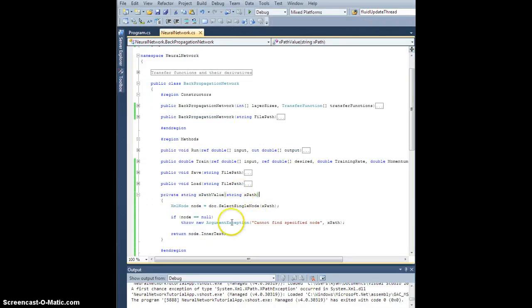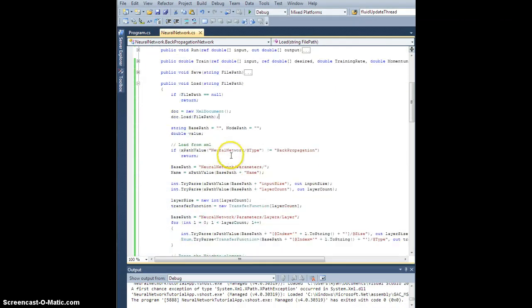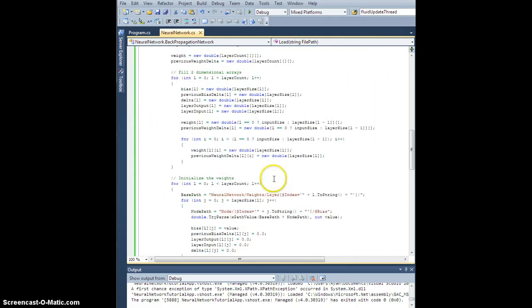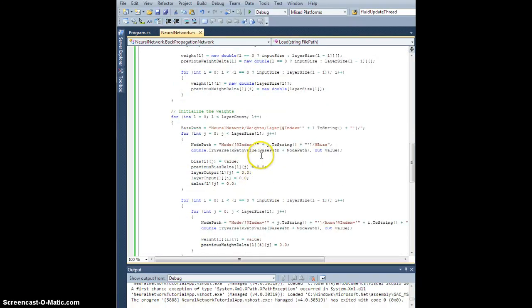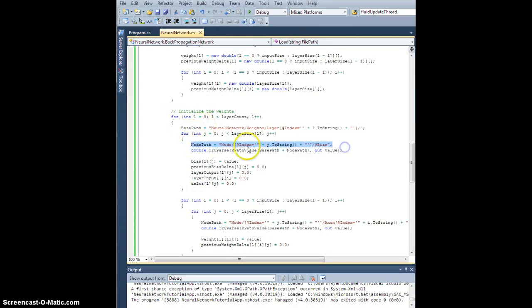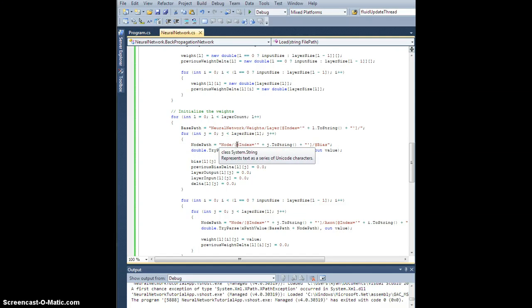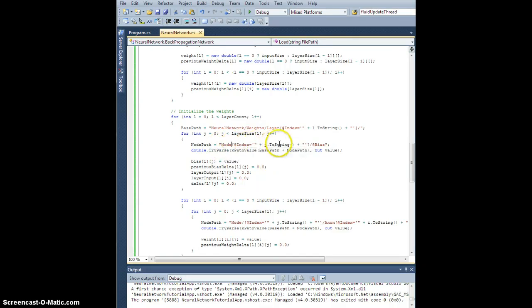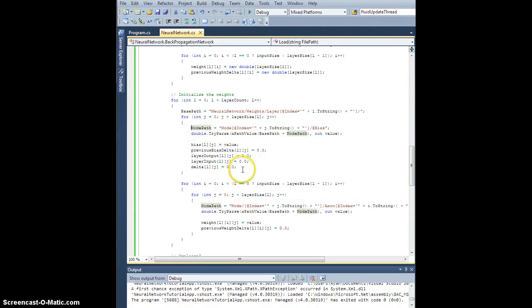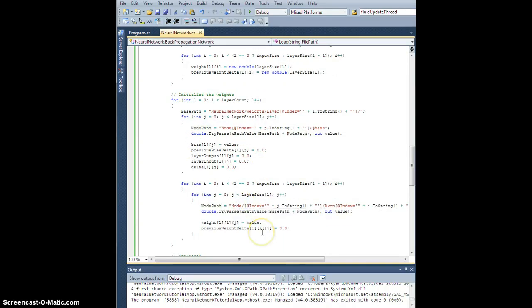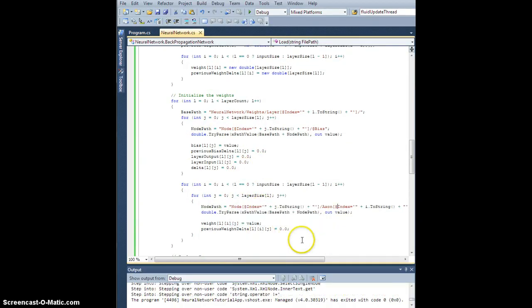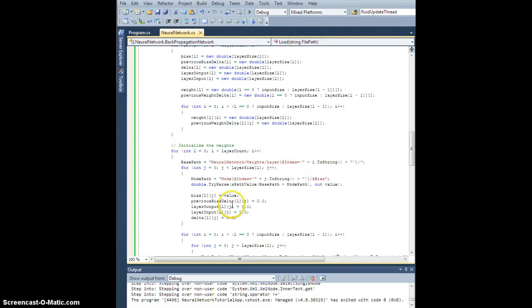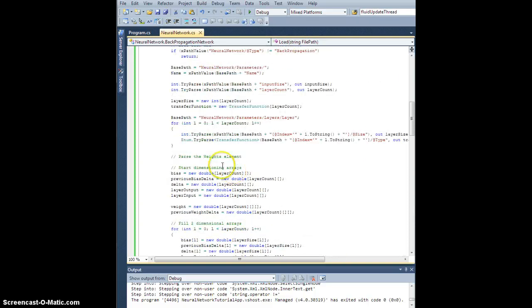Okay, so what happened there was there was a problem with my XPath here, and it was my fault. If you go back into the load and go look at the bias, you should see this. When I initialize the weights, I set the node path equal to node slash, and then close bracket at index equals apostrophe blah, blah, blah. This slash shouldn't be here. What I want is the node with attribute named index of this value, and I want the attribute node bias from there. Now, since I copied and pasted, it's also going to appear here.